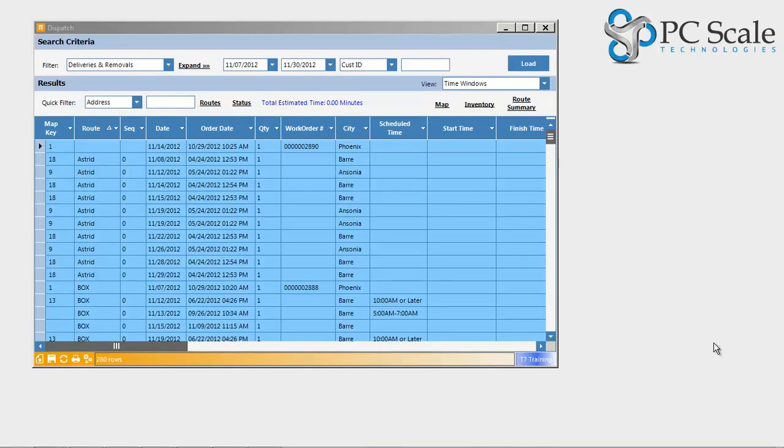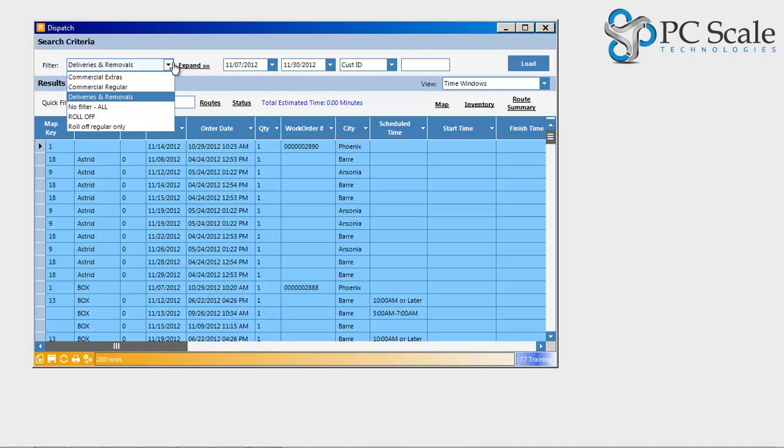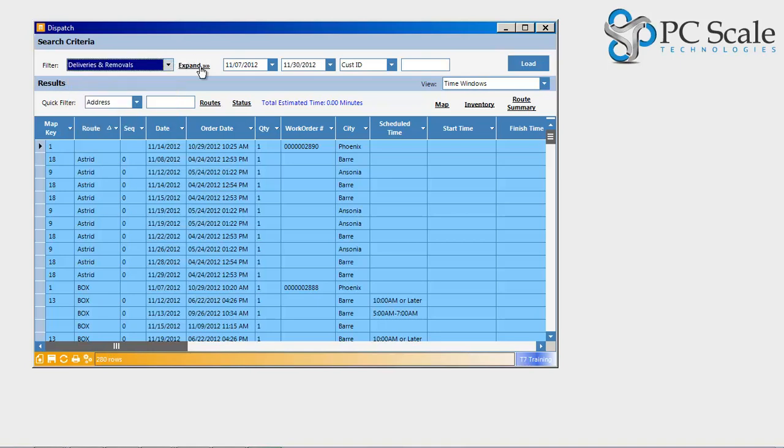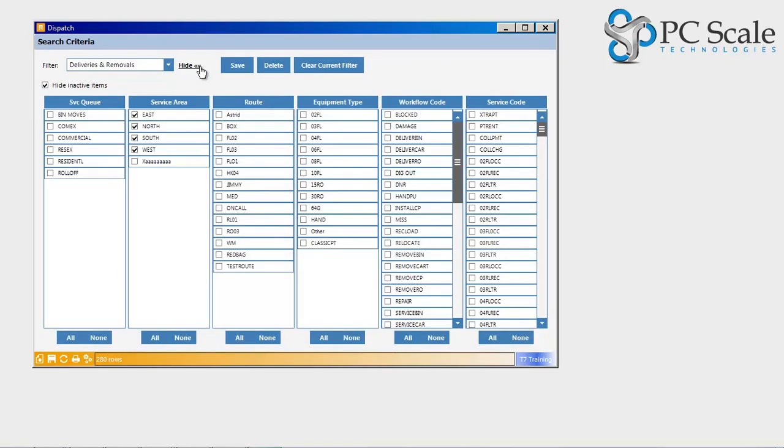The Tower 7 dispatch screen allows for flexible filter options that can be saved by users for easy access at a later time. Once data is loaded using the desired filter options and date range selected,